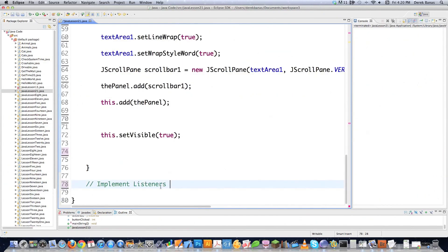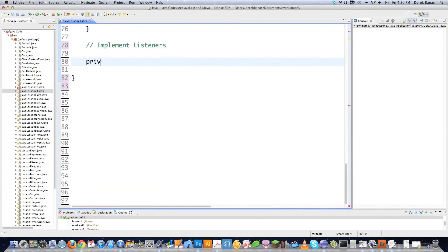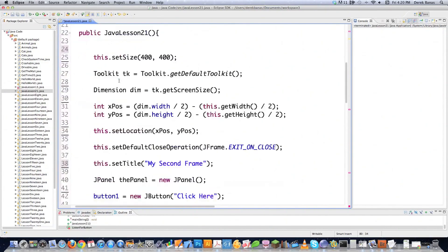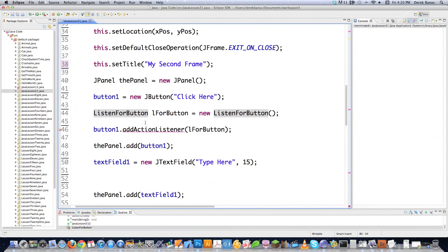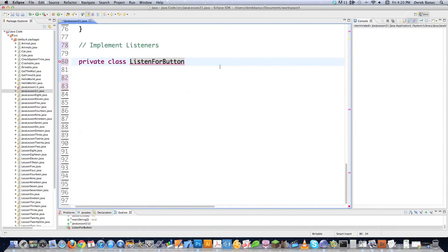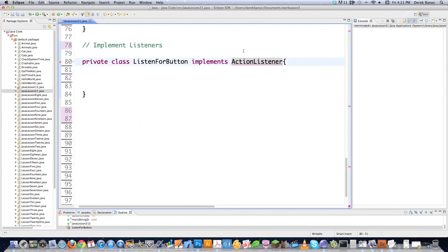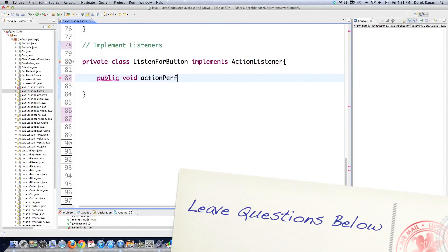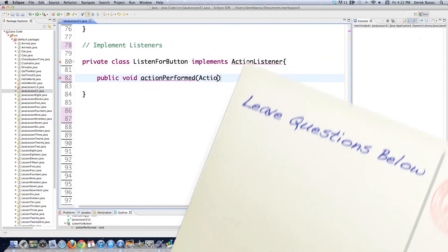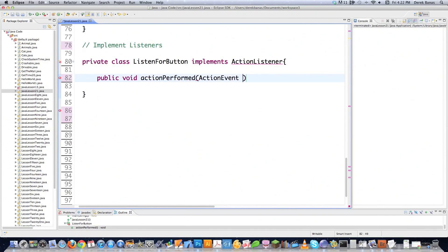Let's scroll way down to where it says implement listeners. I'm going to create a private class called ListenForButton — just like you saw above. If I want it to act like an action listener, I have to go implements ActionListener. Now that I have that action listener set up, since it is an interface, I need to define a method called actionPerformed. Later on I'll show you a shortcut way to pull all required interface methods in automatically.